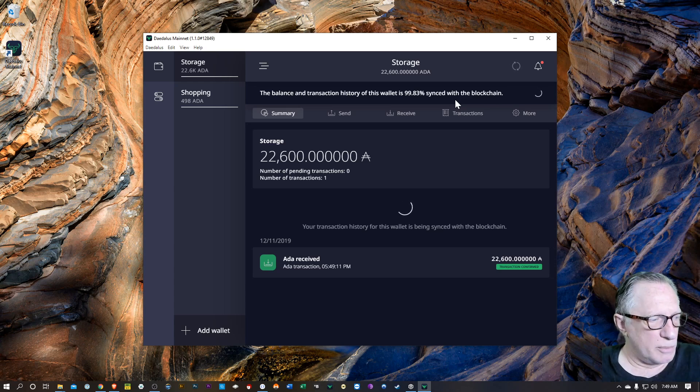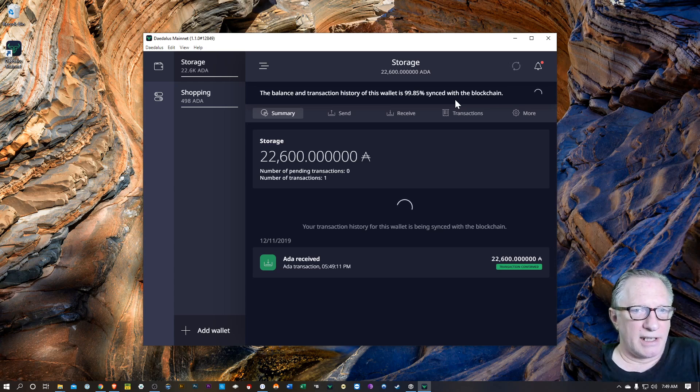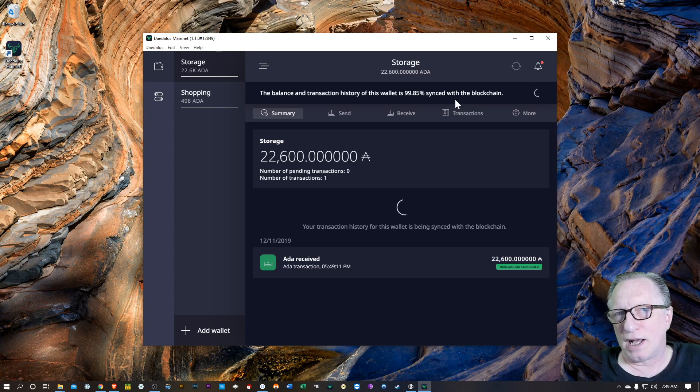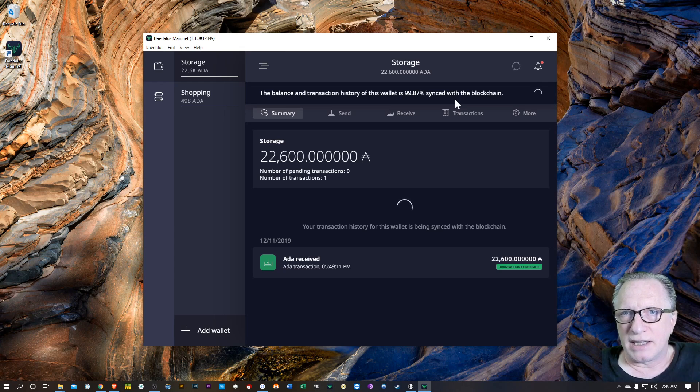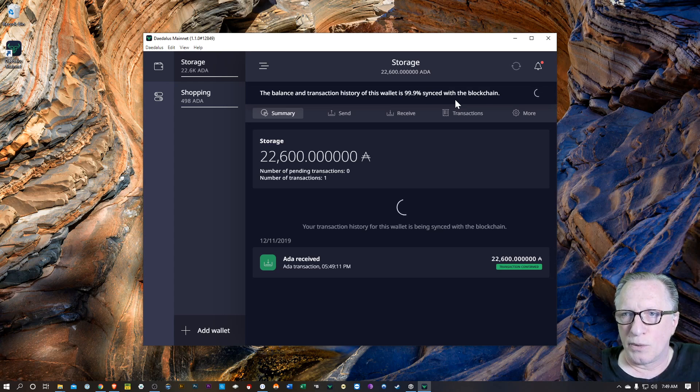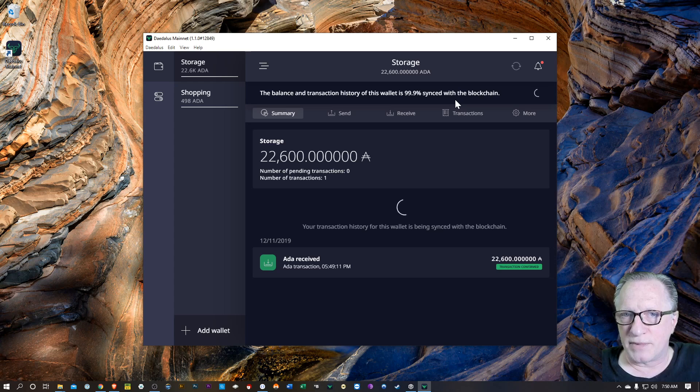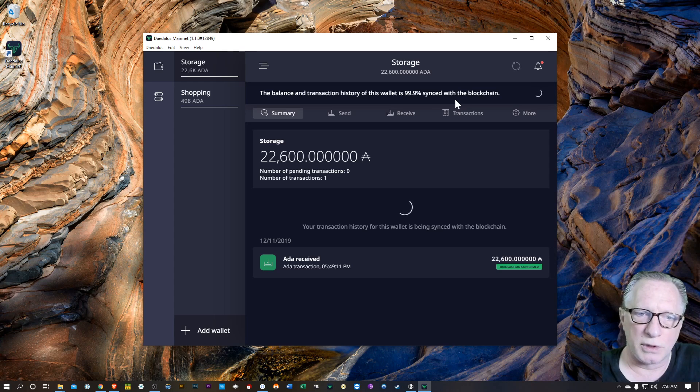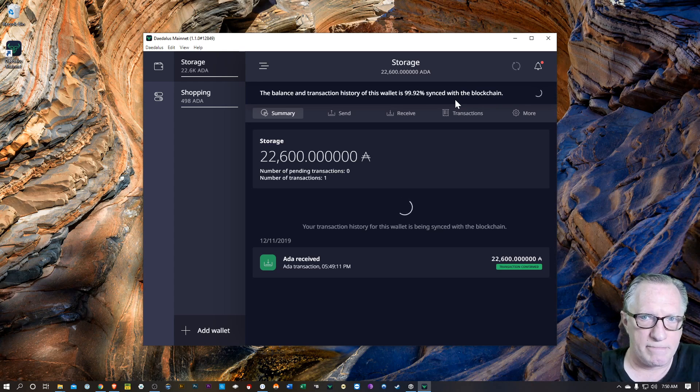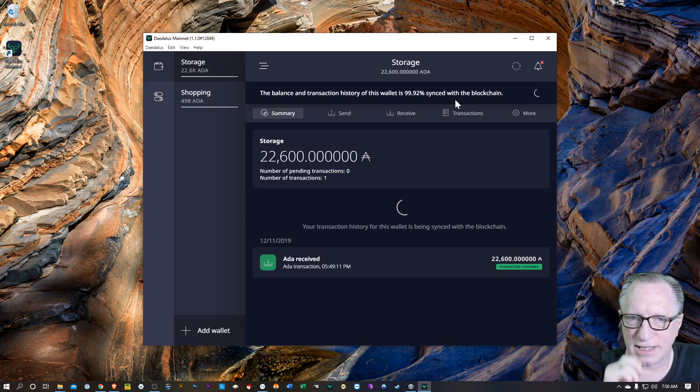Now, if you're a little more meticulous, you might want to uninstall your original Daedalus wallet and maybe delete the blockchain data on your computer, which is in your app data folder, in your app data roaming folder. But it's not really necessary.